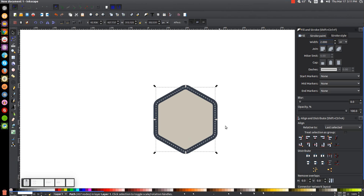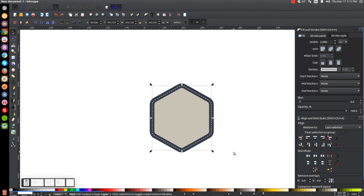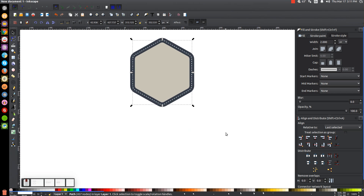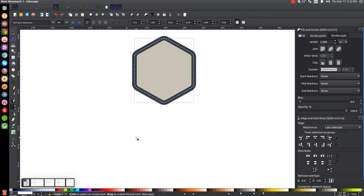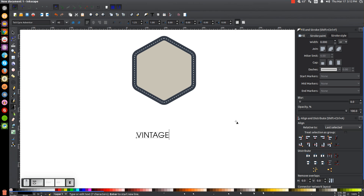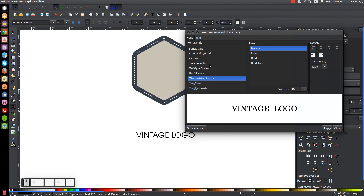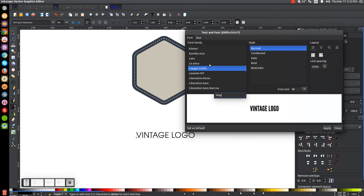The next thing we're going to do is create a ribbon going over and around this shape. Press down on the mouse wheel and pan the page up. Grab the text tool and click on the canvas. For this tutorial I'll write 'vintage logo'. Open the text editor up here and choose the League Gothic font — you can choose any font you'd like. Close out of that.